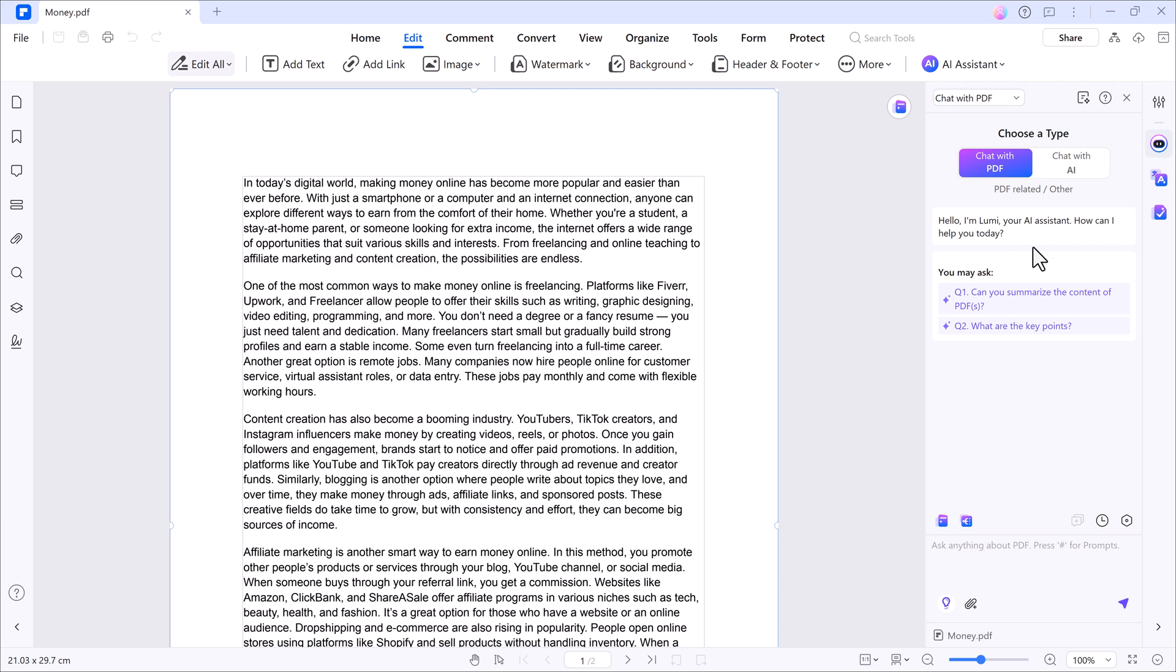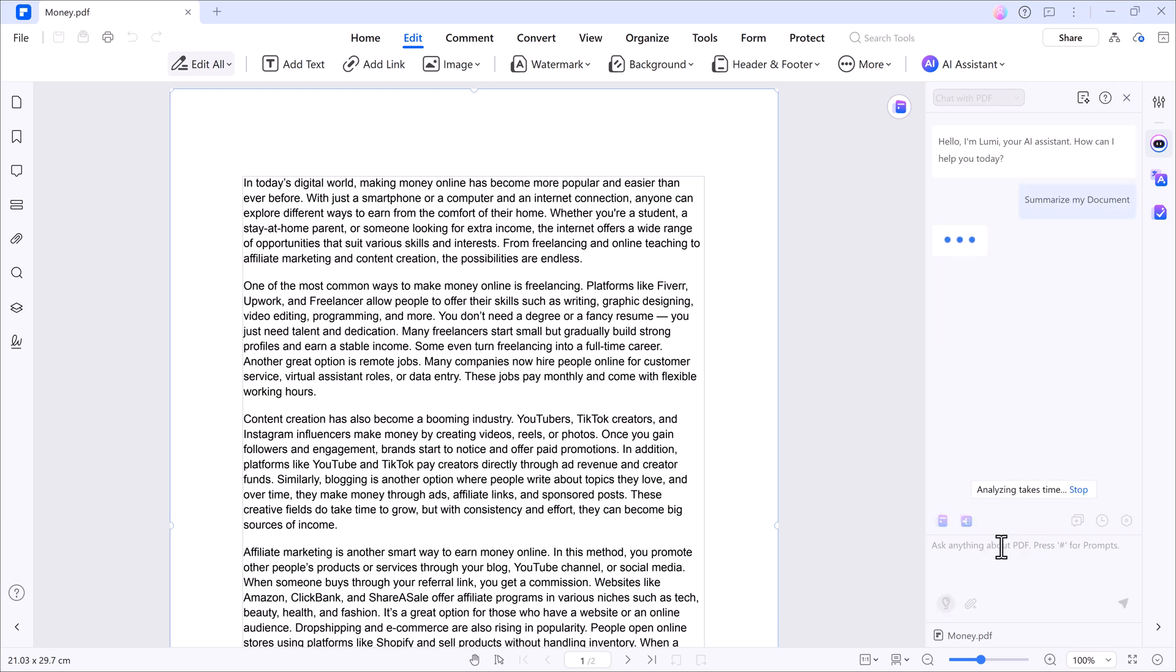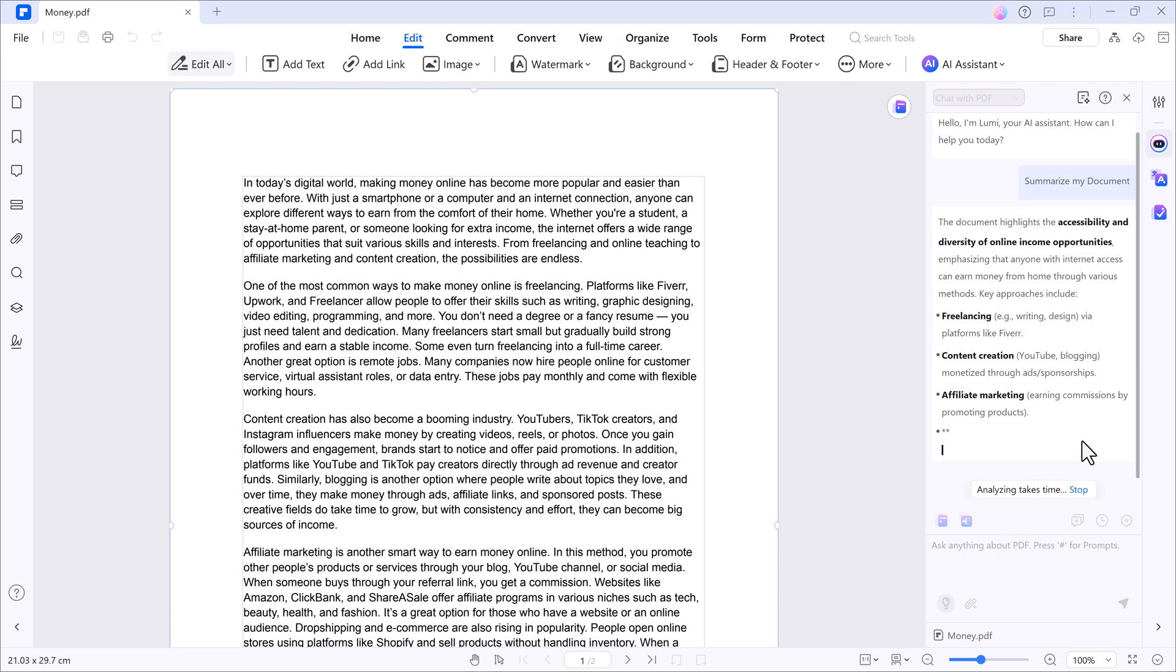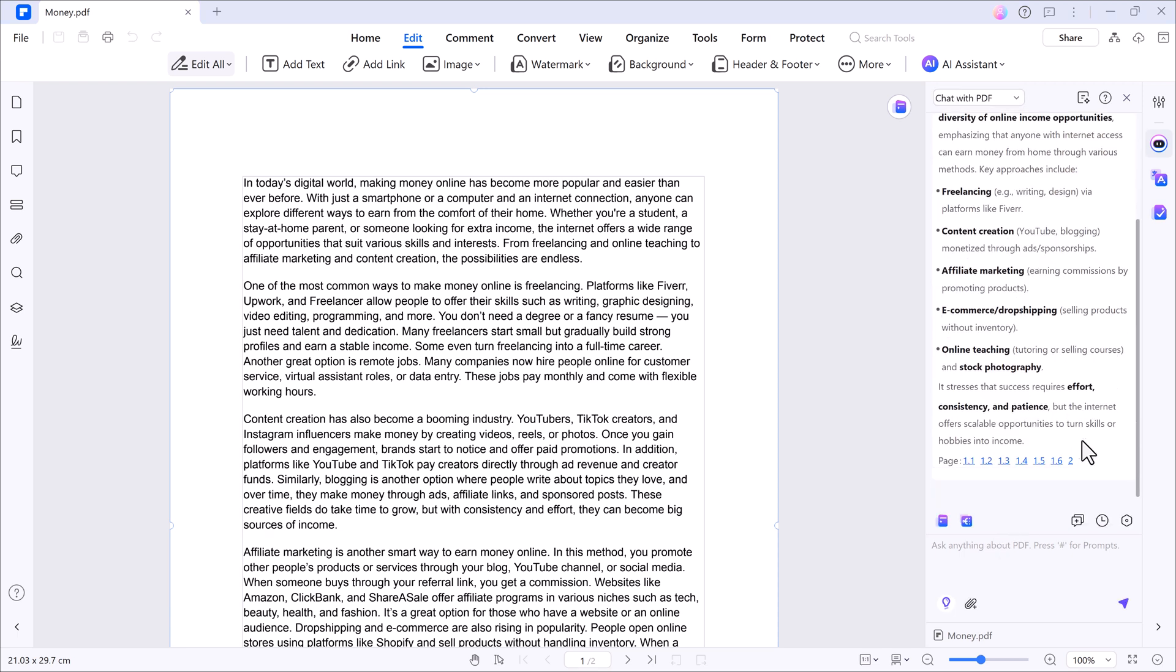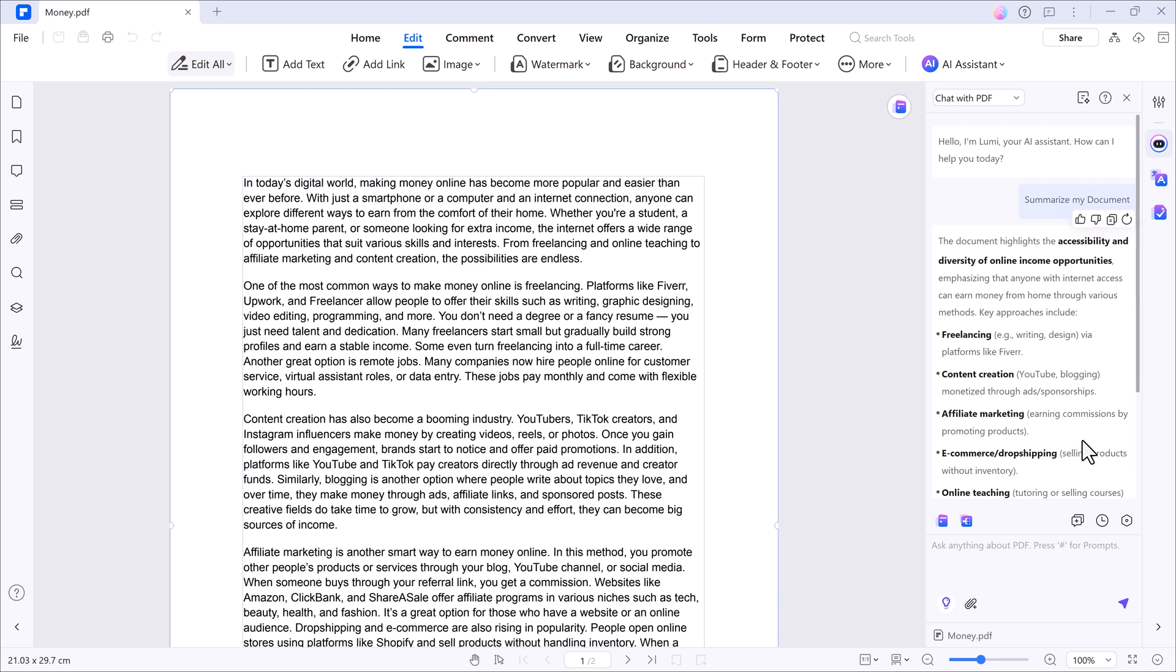Lumi is our AI assistant. For example, if I ask Lumi to summarize my PDF, it will go through the whole document and give me a clean summary, breaking it down by paragraphs and pages.